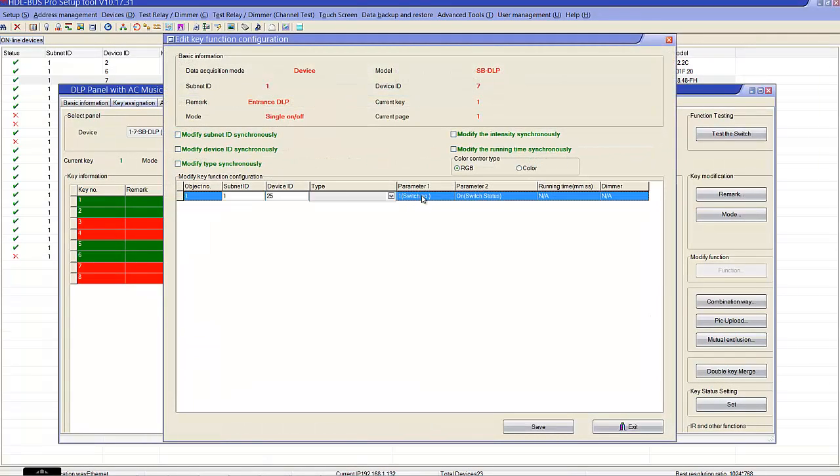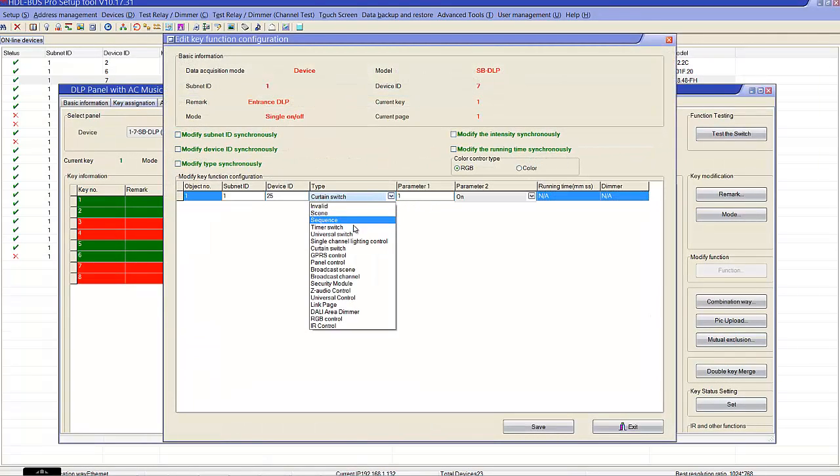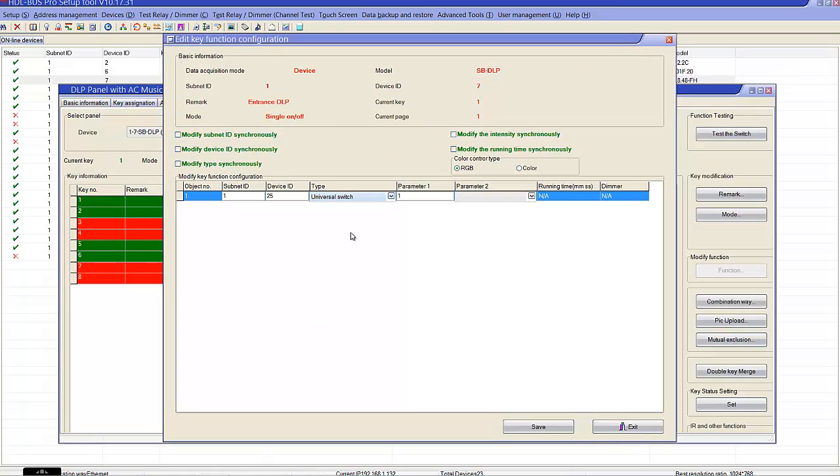Universal switch built-in is called curtain universal switch, that is 254. Whenever you use this universal switch, it triggers in a sequence: up, stop, down, stop, up, stop, down, stop, in a circle. So always use this universal switch.